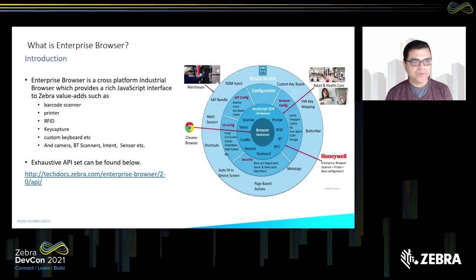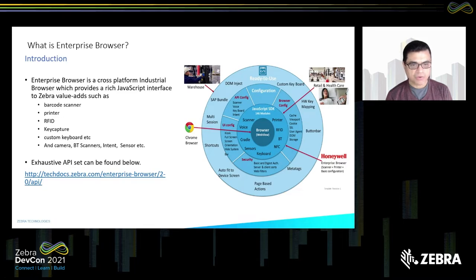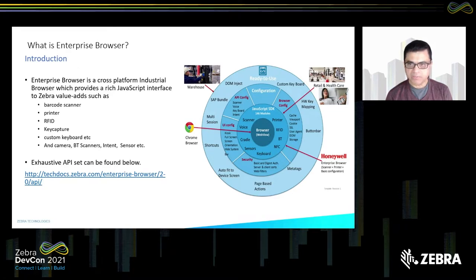So what is Enterprise Browser? Enterprise Browser is a cross-development, industrial browser which provides a rich JavaScript interface to access Zebra value adds such as barcode scanners, printers, RFID, key capture, custom keyboard, camera, Bluetooth scanners, intents in Android, and sensors. The list of APIs is shown in the next slide, and I have a link there so you can see all the APIs that are supported in Enterprise Browser.